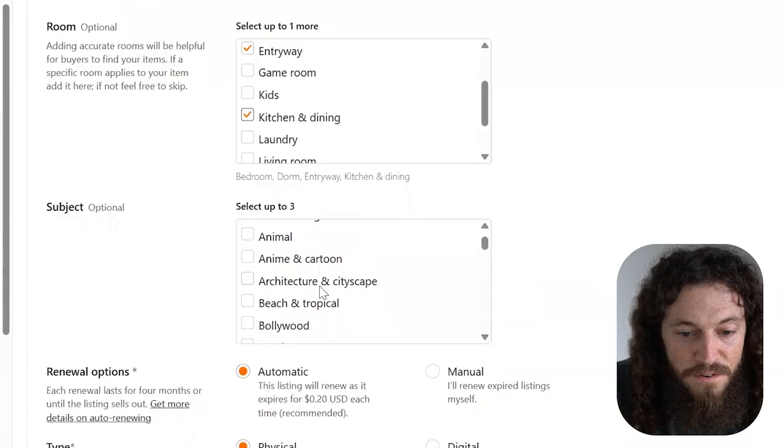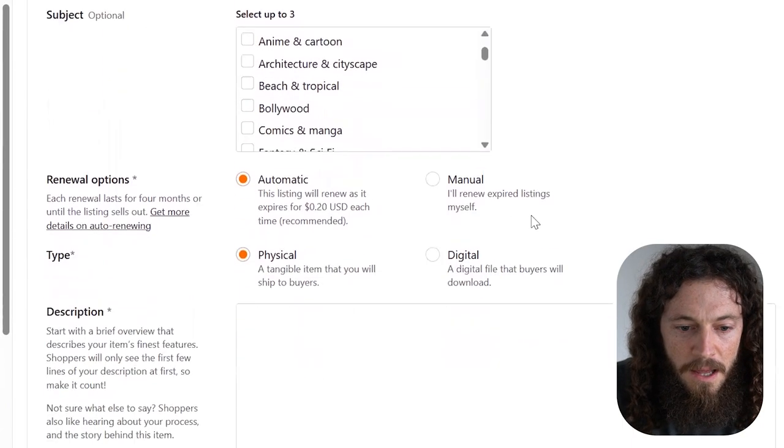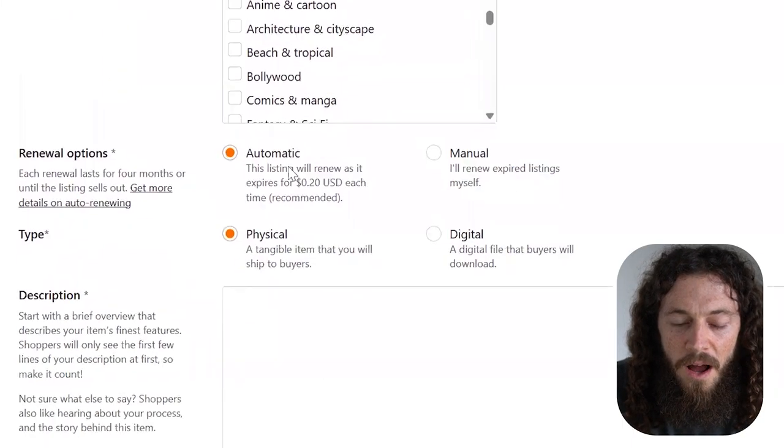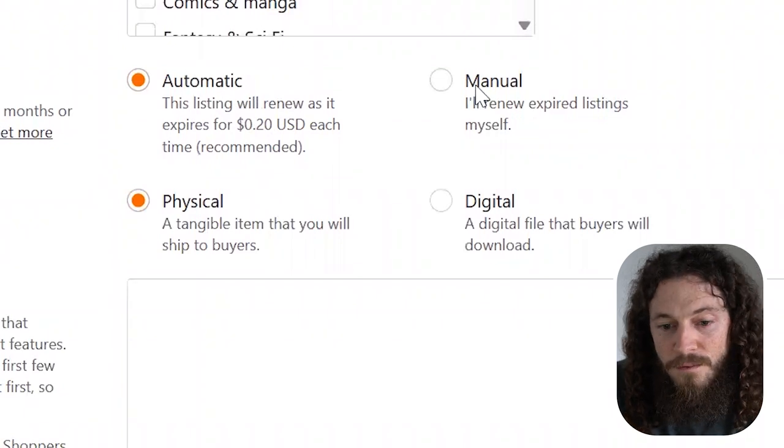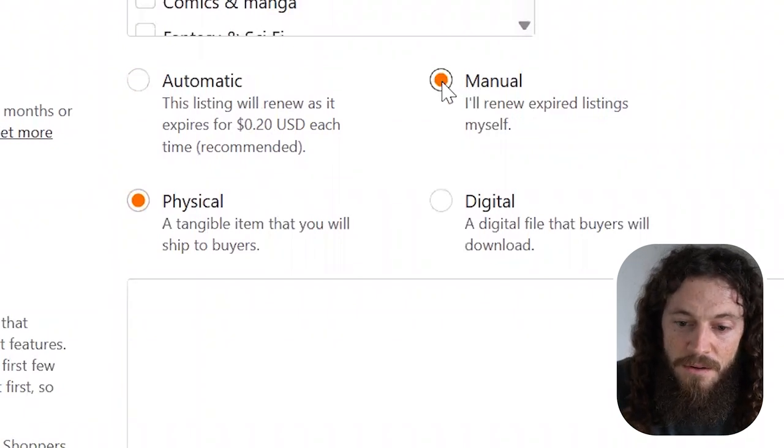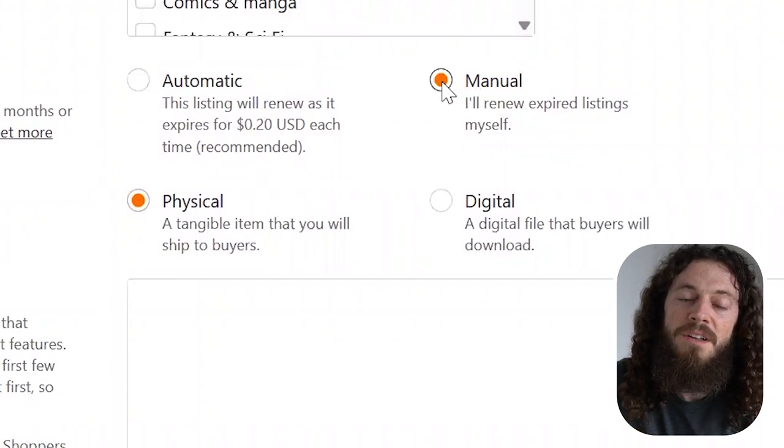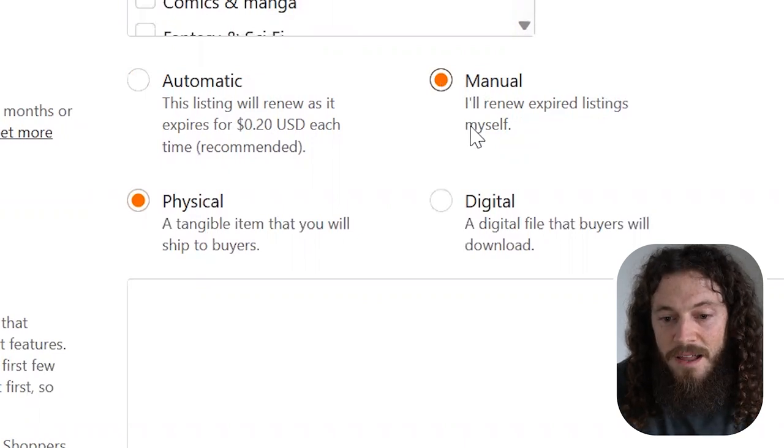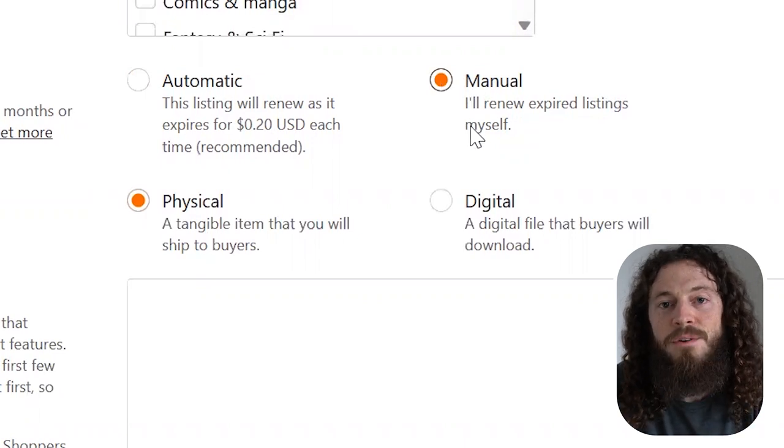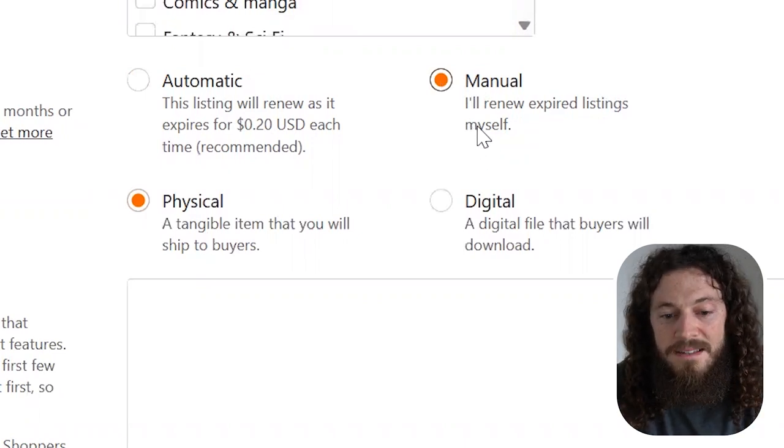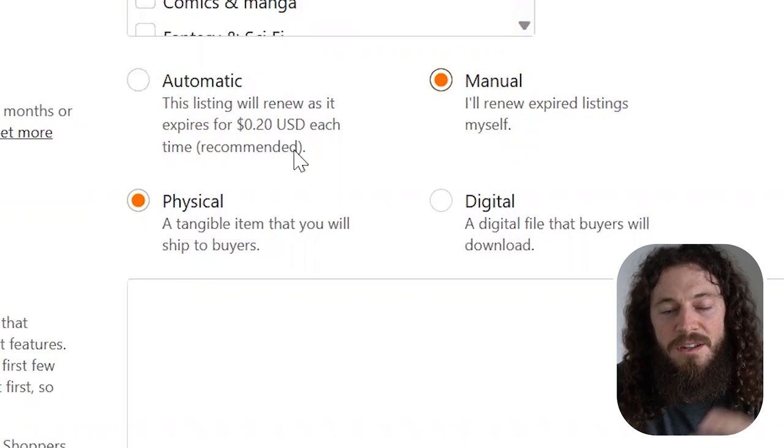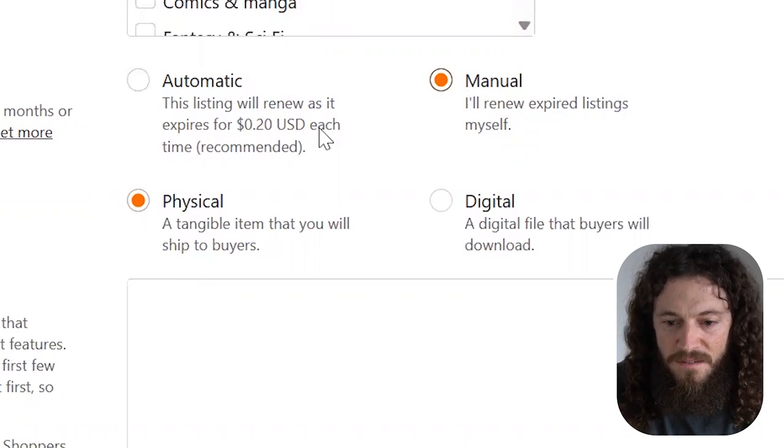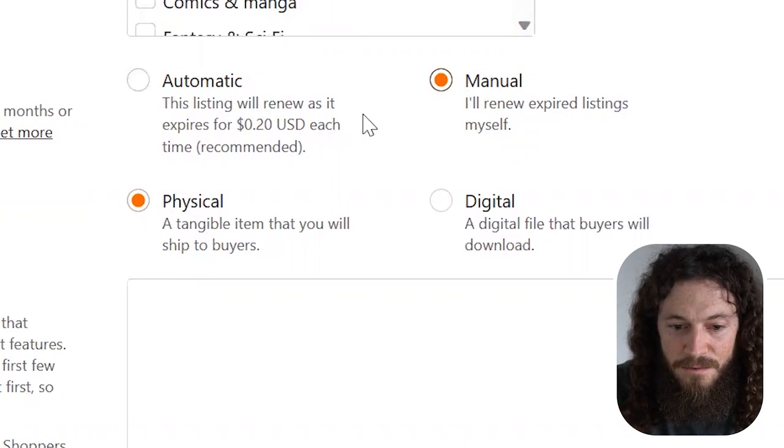Subject, you can fill that in if you'd like, if it's applicable. And then renewal options, you can either choose automatic or manual. For me personally, I like to select manual just because if the listing doesn't perform well and it doesn't sell, I can manually renew it if I'd like rather than Etsy automatically renewing it and charging me the 20 cent listing fee. But it's up to you what you would like to do.